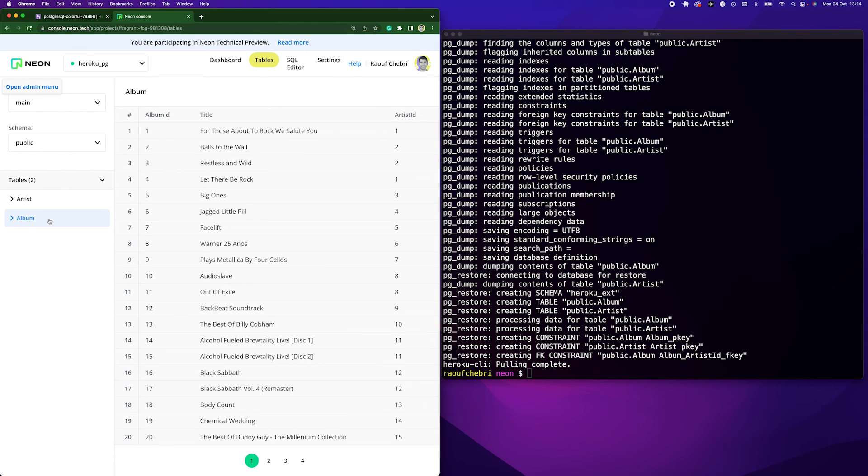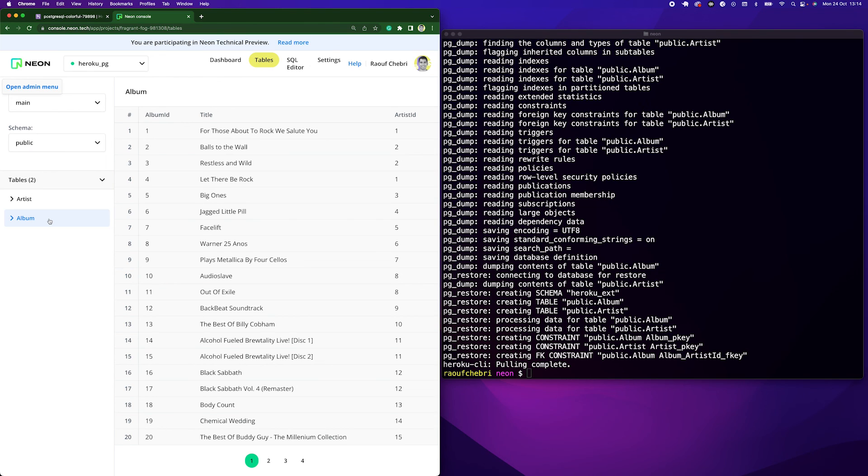So this is it for this video. We've just seen how we could migrate data from Heroku to Neon with a simple command. Please let me know in the comments below if this was useful and the kind of content you'd like to see us make in the future. And I'll see you guys in the next video. Thank you.